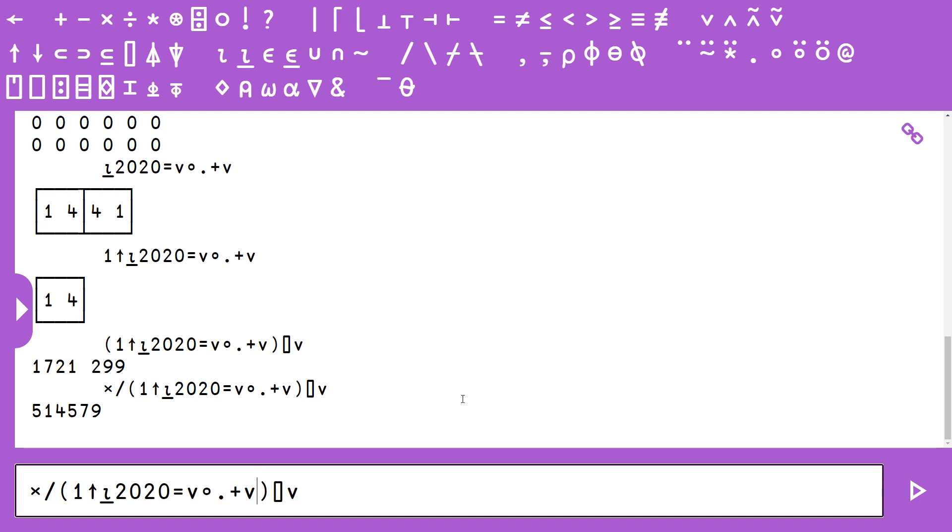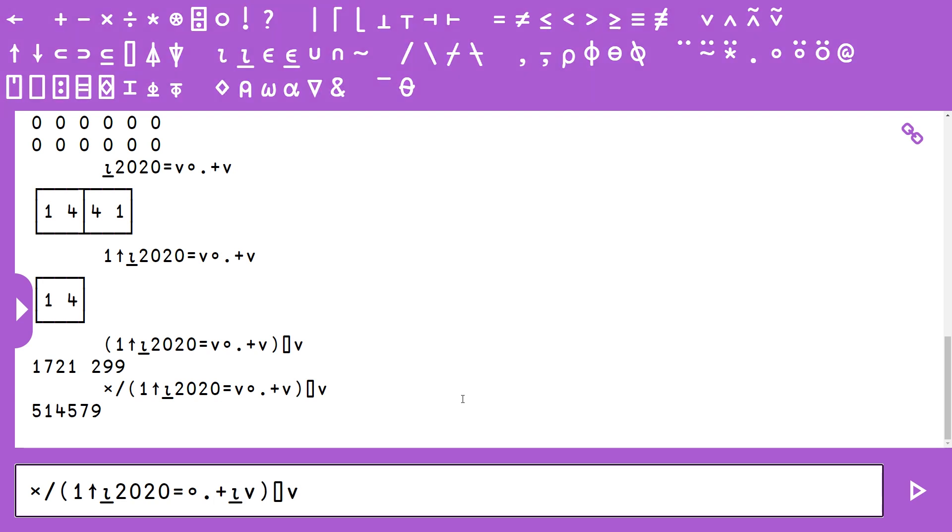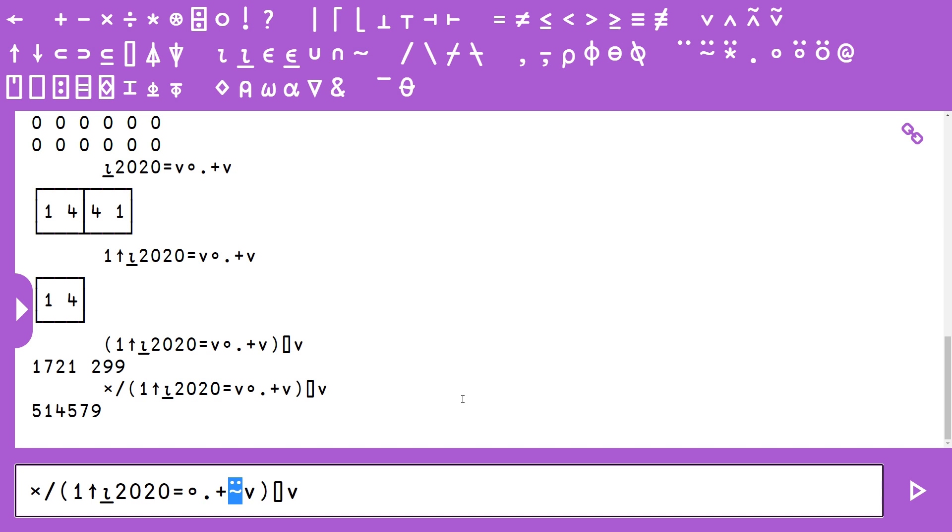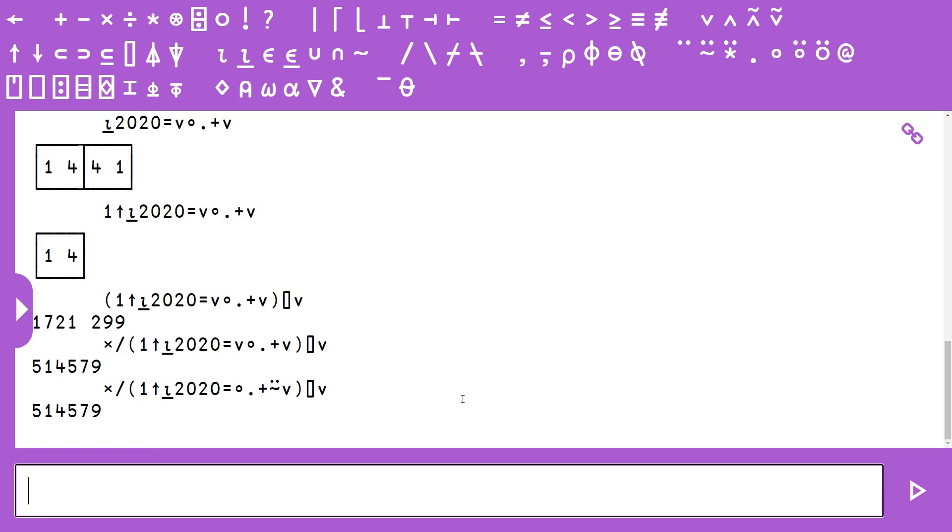The first one is really easy because we are passing the same thing as our left and right argument to outer product. There is a glyph for this called commute. This actually corresponds to the W combinator for those of you familiar with SKI combinator calculus. Actually, it should be this little selfie because it looks like a confused face. And if we type this, sure enough, we get the same answer. That's one down, two to go.